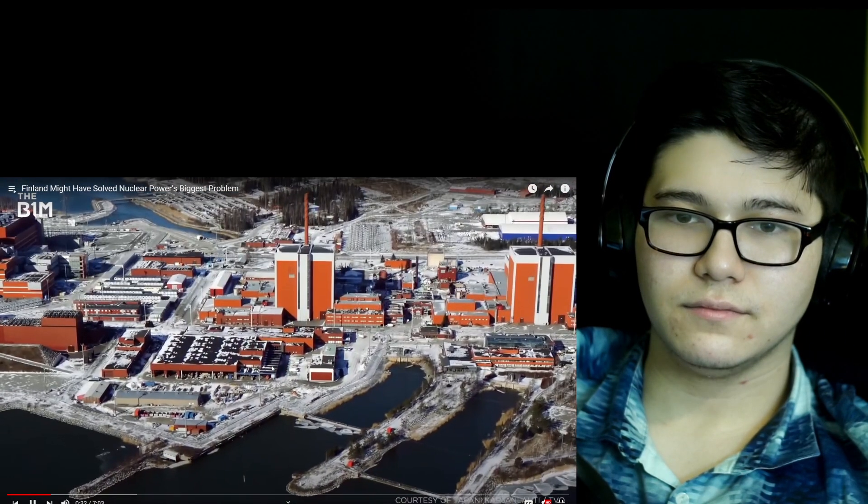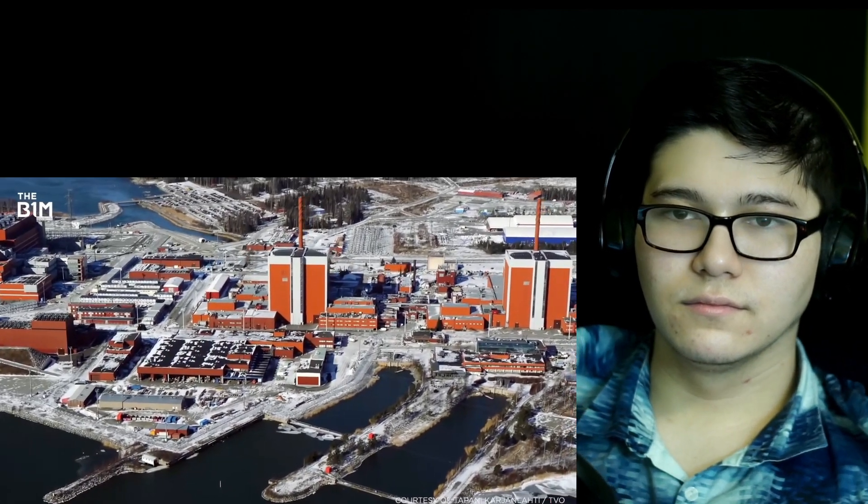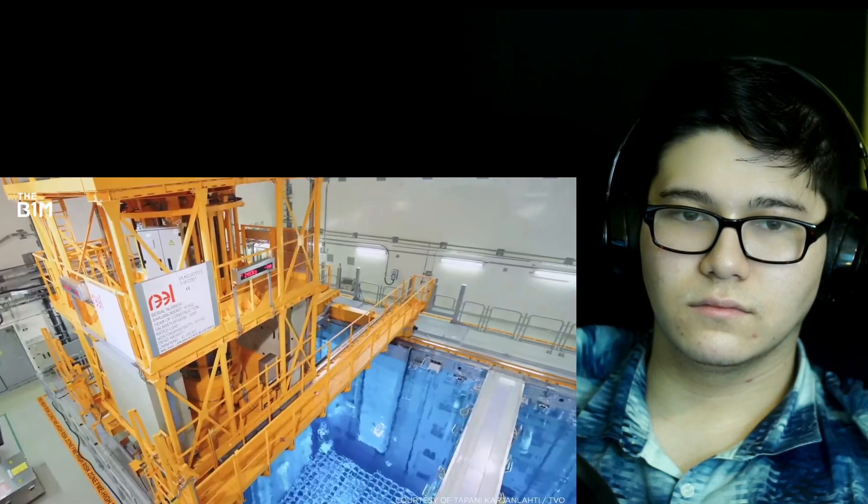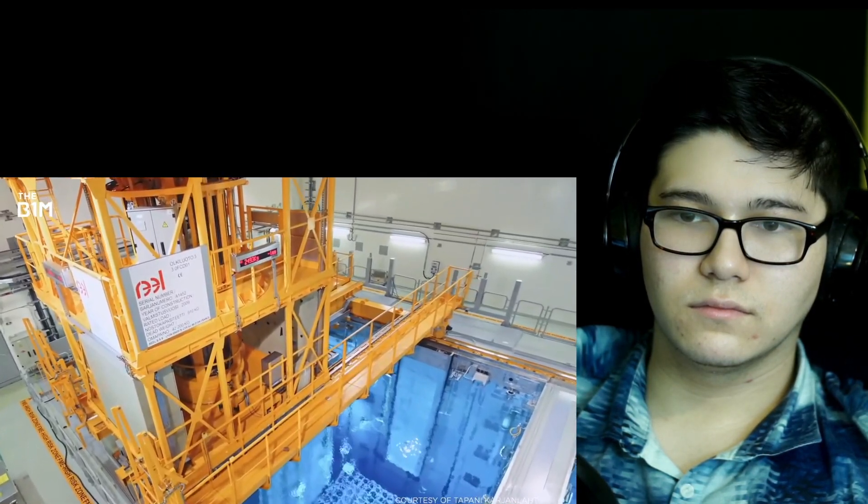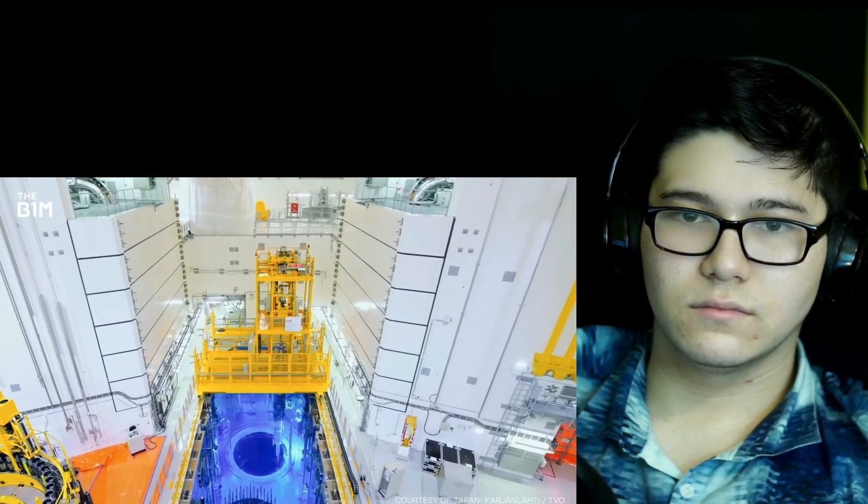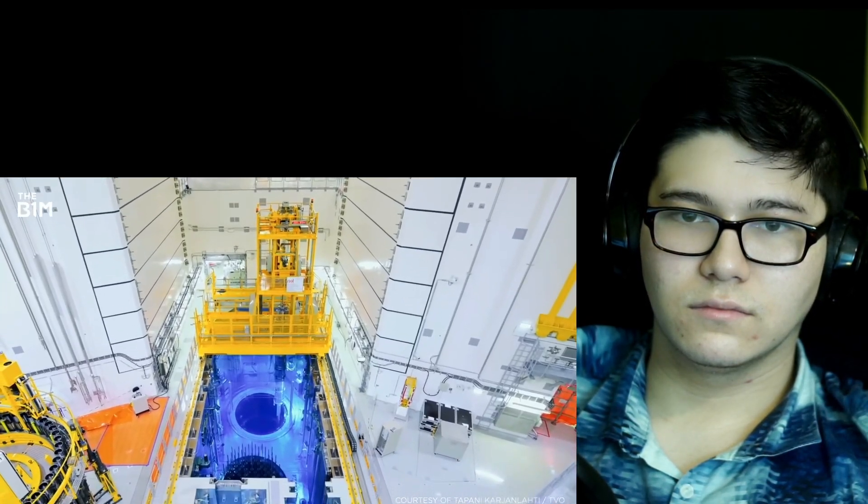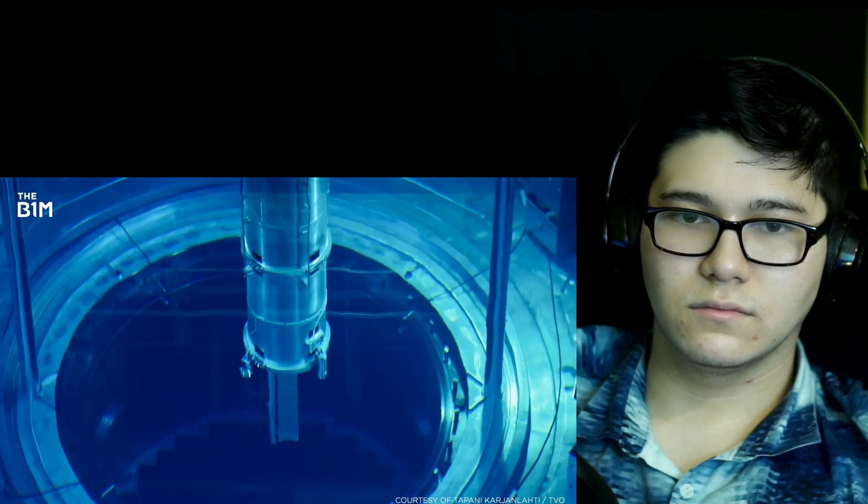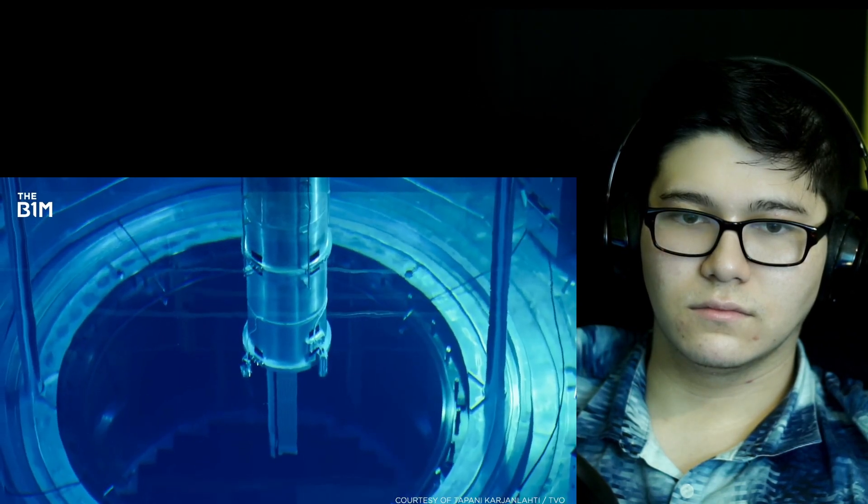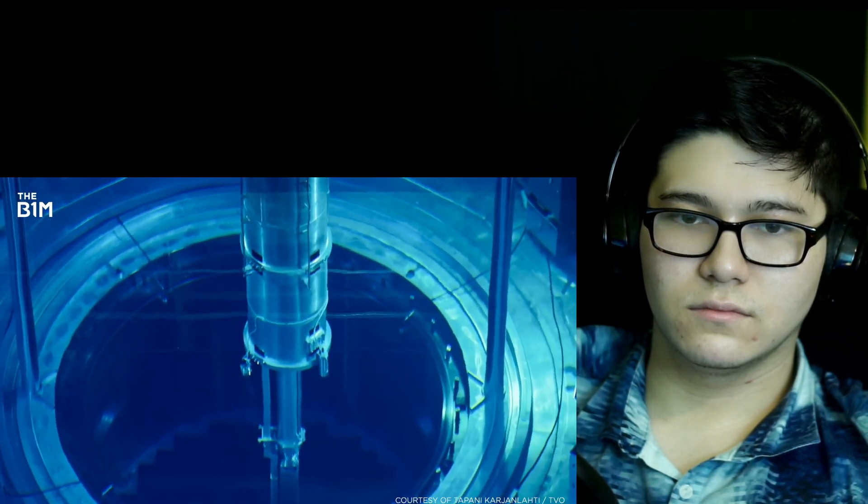After more than a decade of delays and cost overruns, 2022 will see the world's happiest country switch on one of the planet's most advanced reactors, potentially kick-starting a new age of nuclear power.